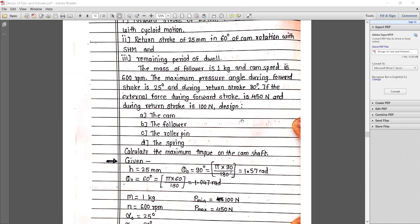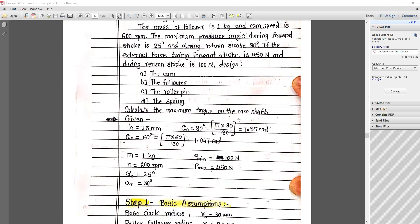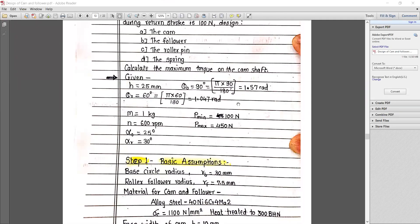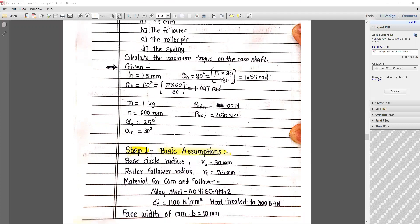We have speed, weight, stroke angles, maximum and minimum external forces applied, and we need to calculate cam, follower, roller, pin, spring, and torque on the shaft. Whenever we design a camshaft, we always design based on torsional movement. First, write down the given data: stroke H is equal to 25 mm. Forward stroke theta_O is equal to 90 degrees, converted to 1.57 radians. Return stroke is 60 degrees, converted to 1.047 radians.